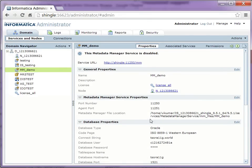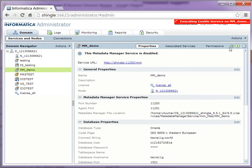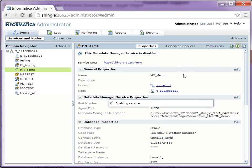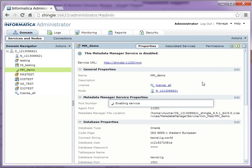Once the content is created, go ahead and enable the service. When you enable the metadata manager service for the first time, it will take some time as it has to deploy all the folders from the MMR files. So it may take almost like five to ten minutes.